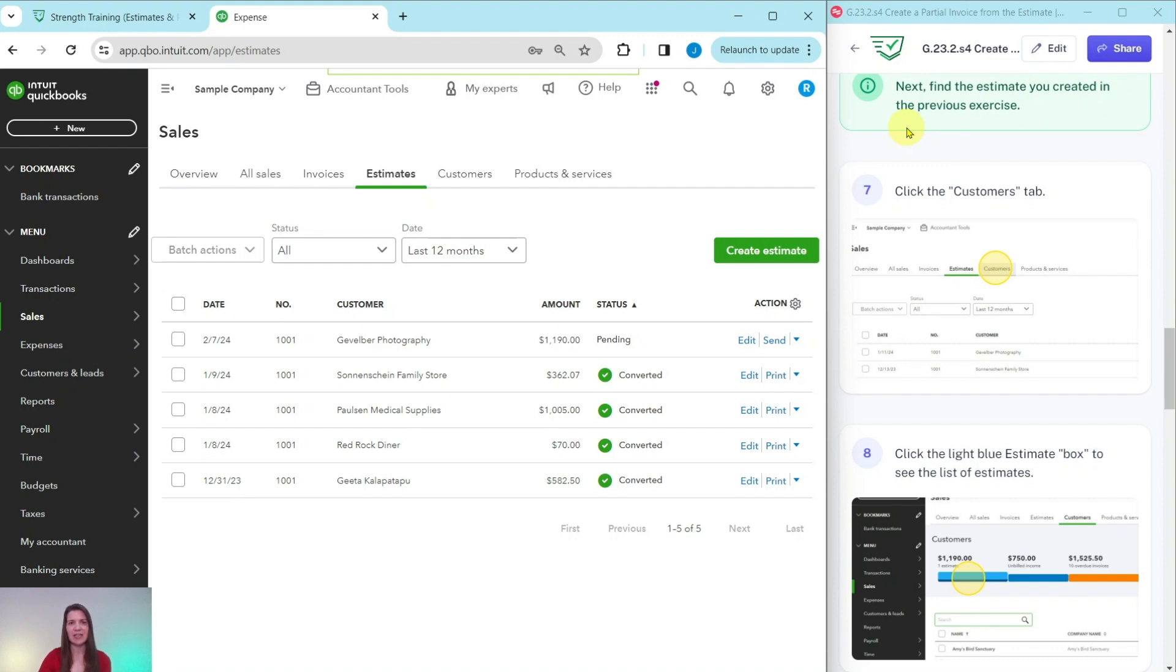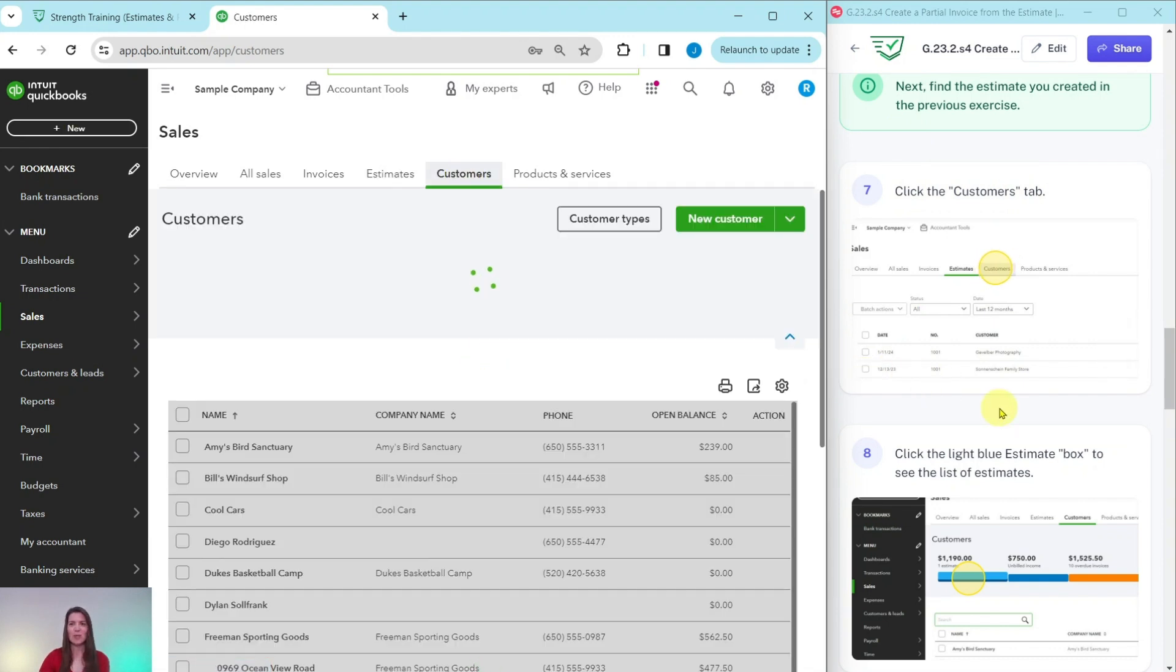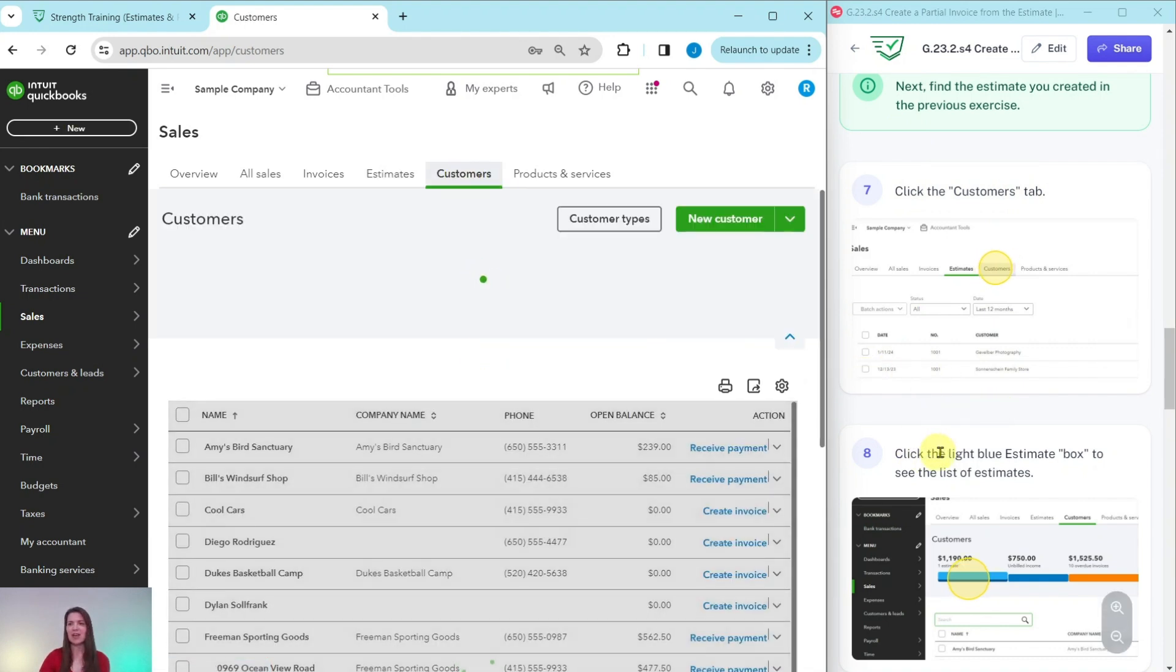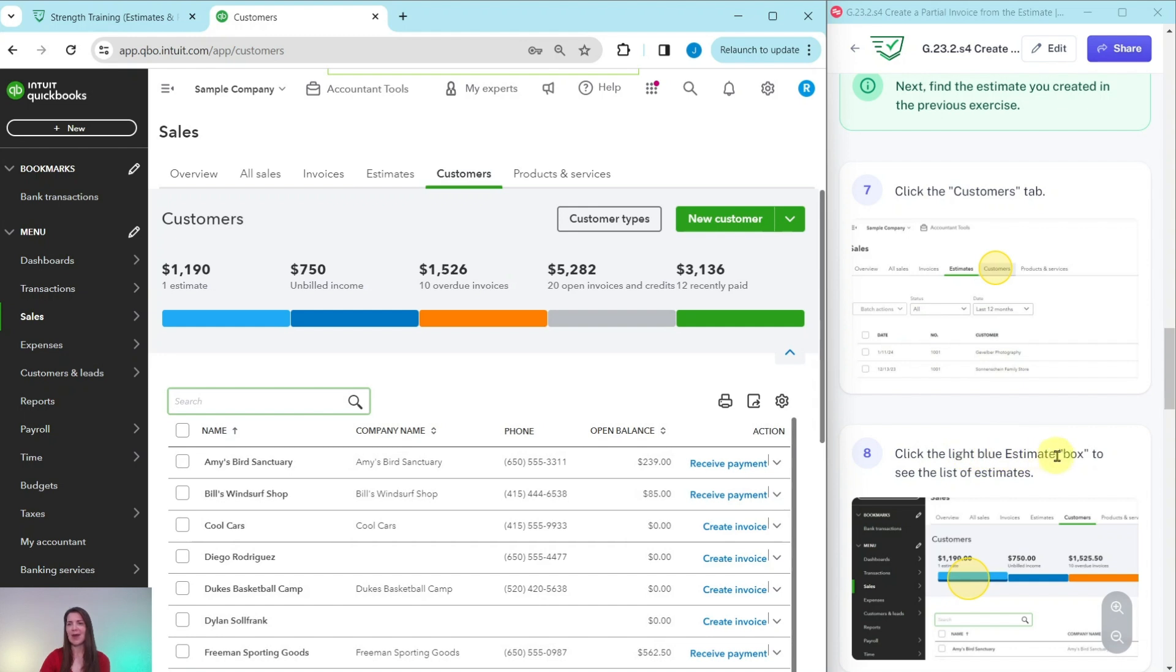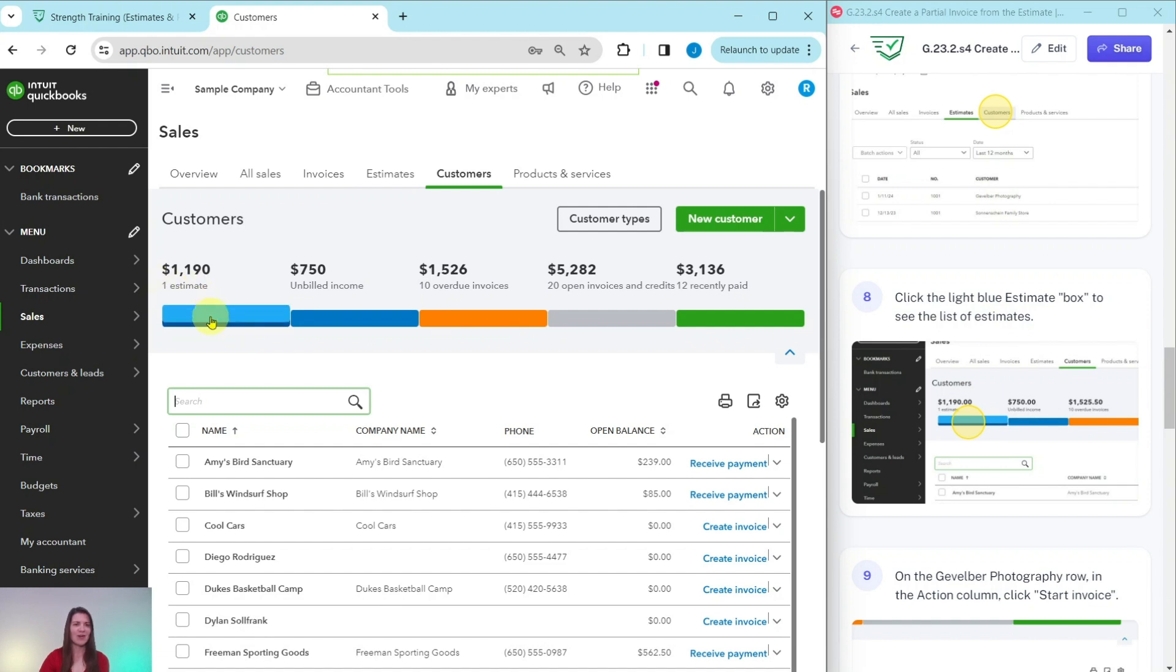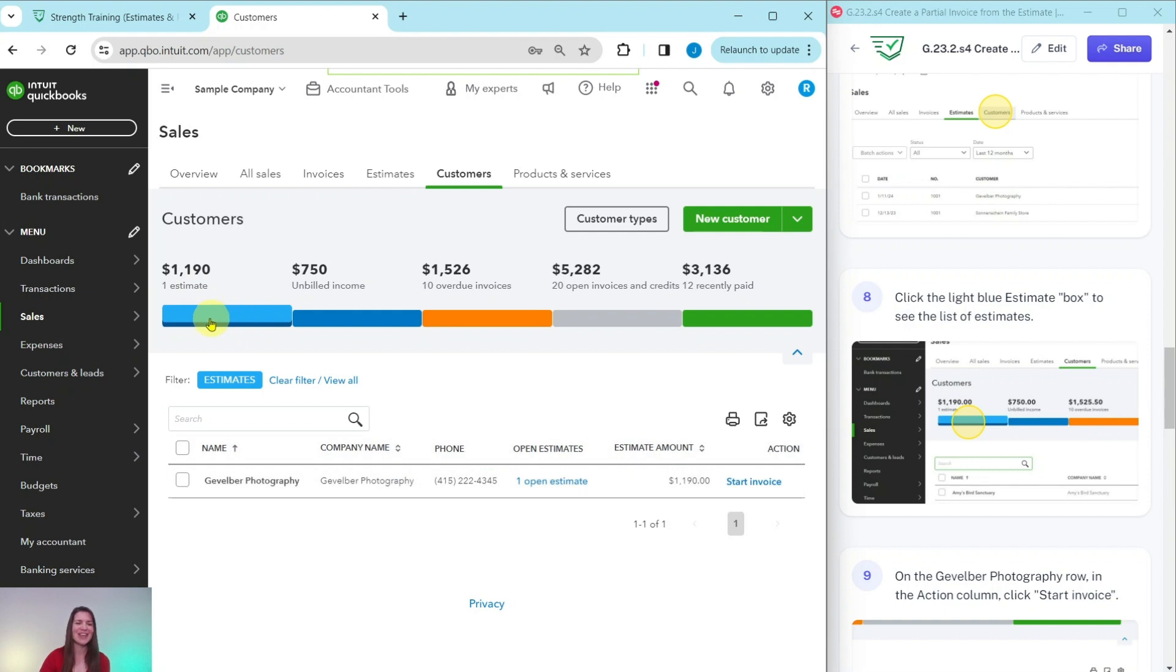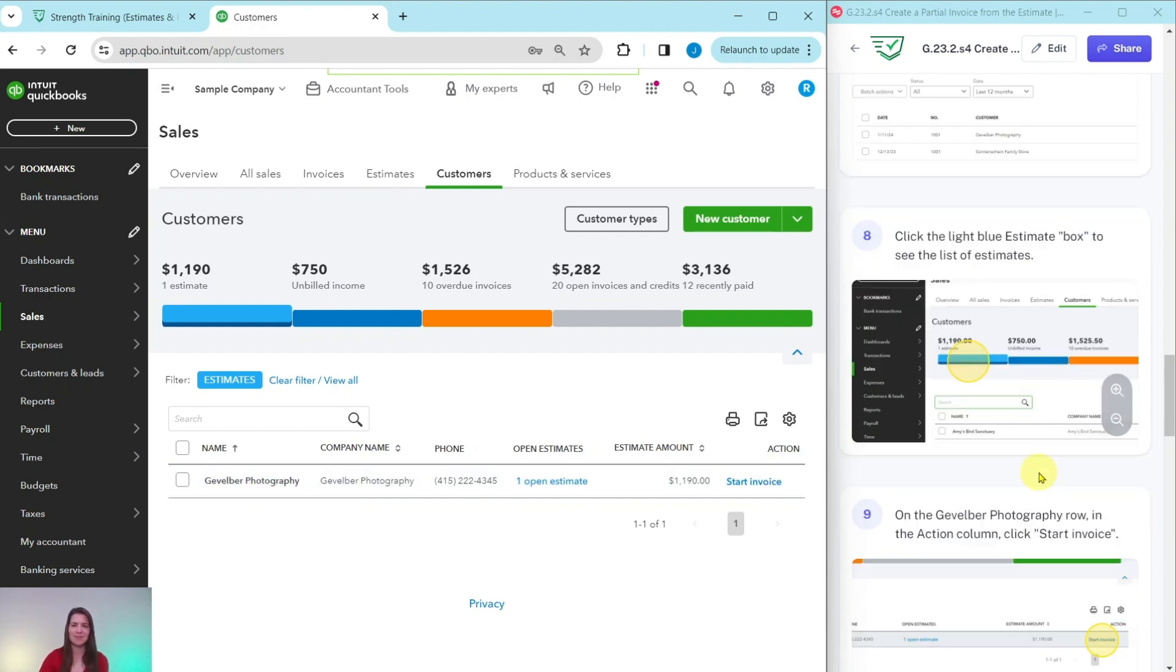Next find the estimate that we created in the previous exercise. We're going to click on the customers tab that is right here towards the top. Click on that. And then we want to click on the light blue estimate box to see the list of estimates. That is right here. You can see that there is one estimate showing and I bet you it's the one that we are looking for. So click on that light blue so that we can only see the estimates pulled up here. And sure enough, there it is. It is the one for Gevelber photography.